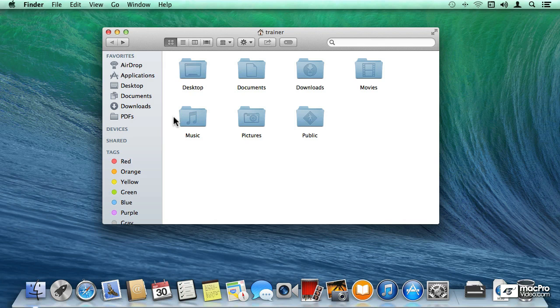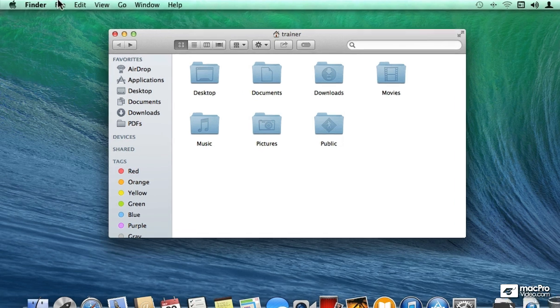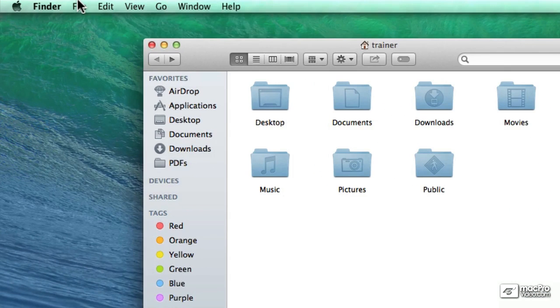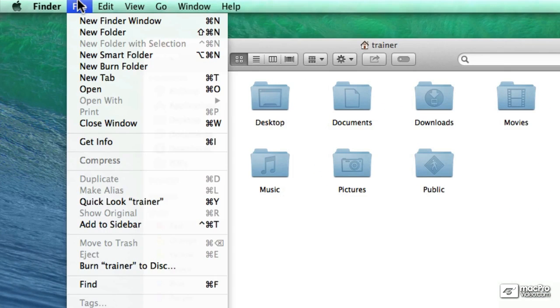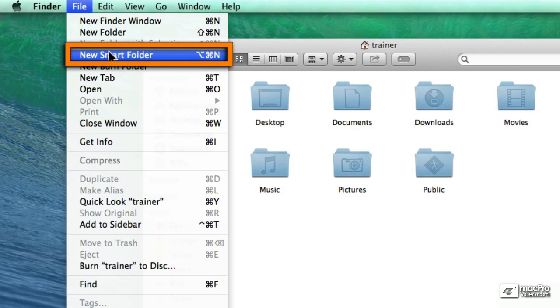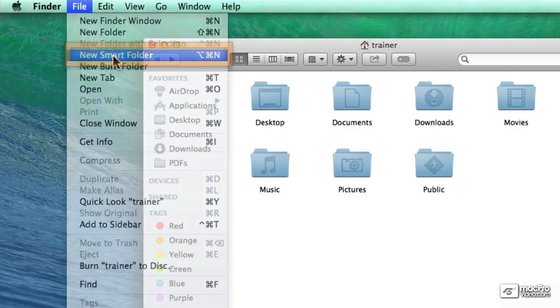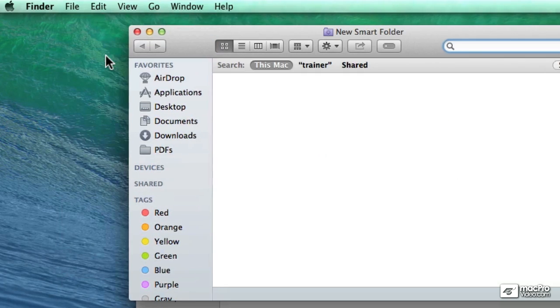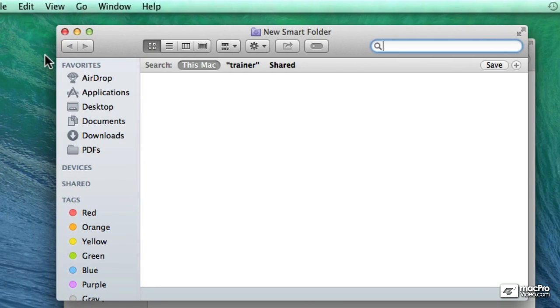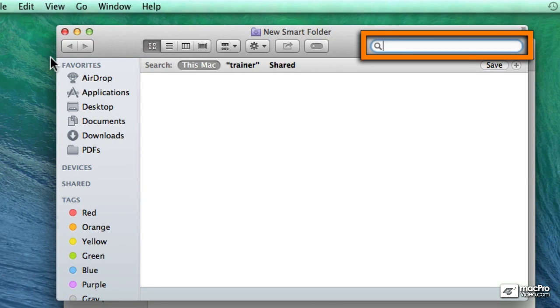There's a couple of ways that you can create those Smart Folders. One of them is going to the File pulldown menu under the Finder and choose the option that reads New Smart Folder. And what this is going to do is going to open up a new search window where we can enter our own criteria.